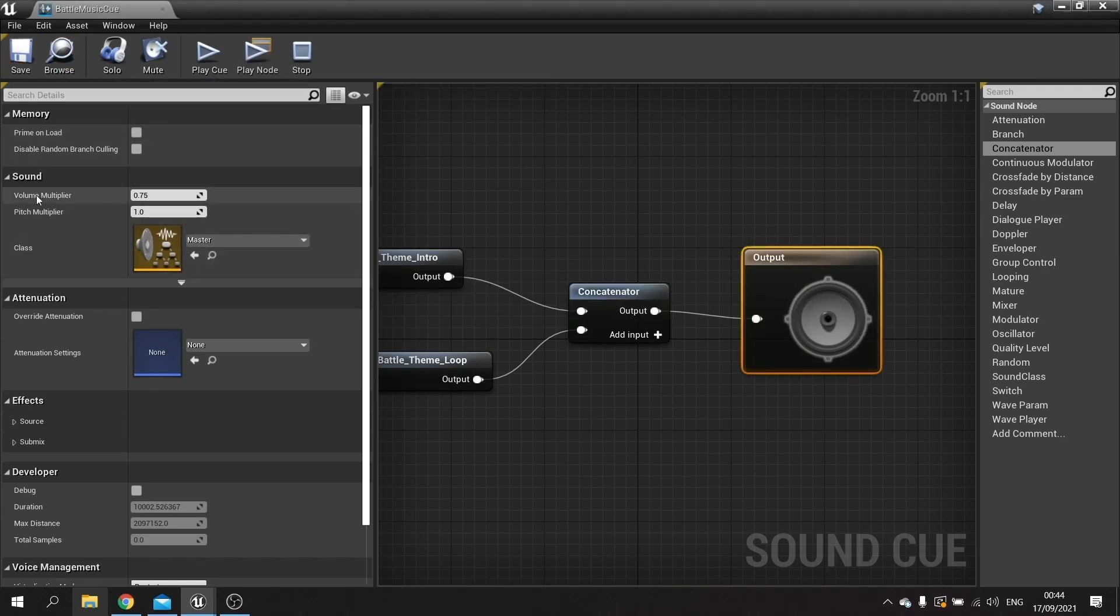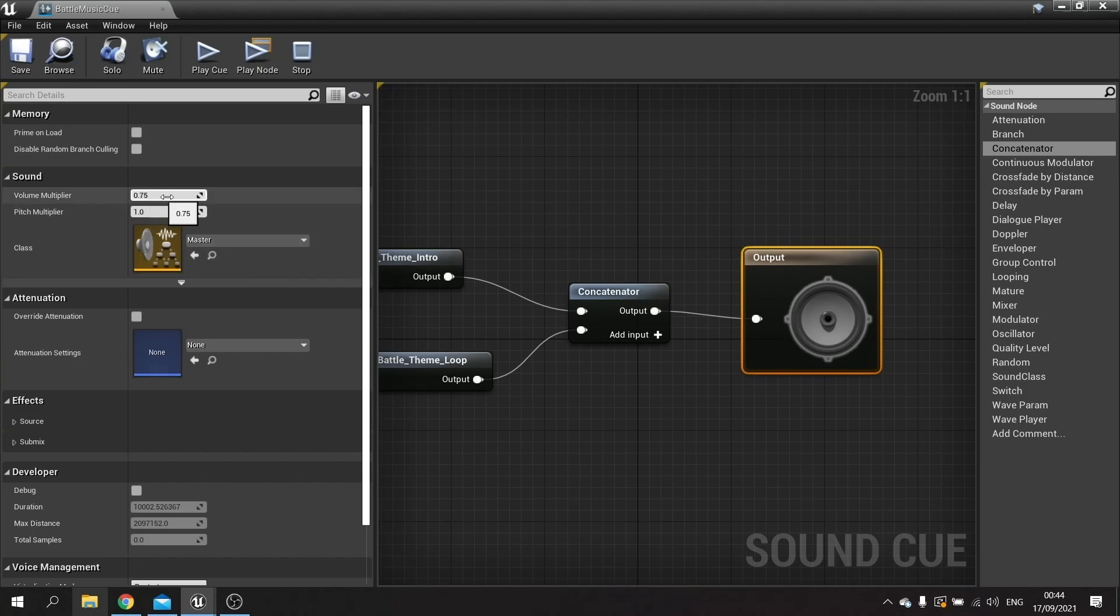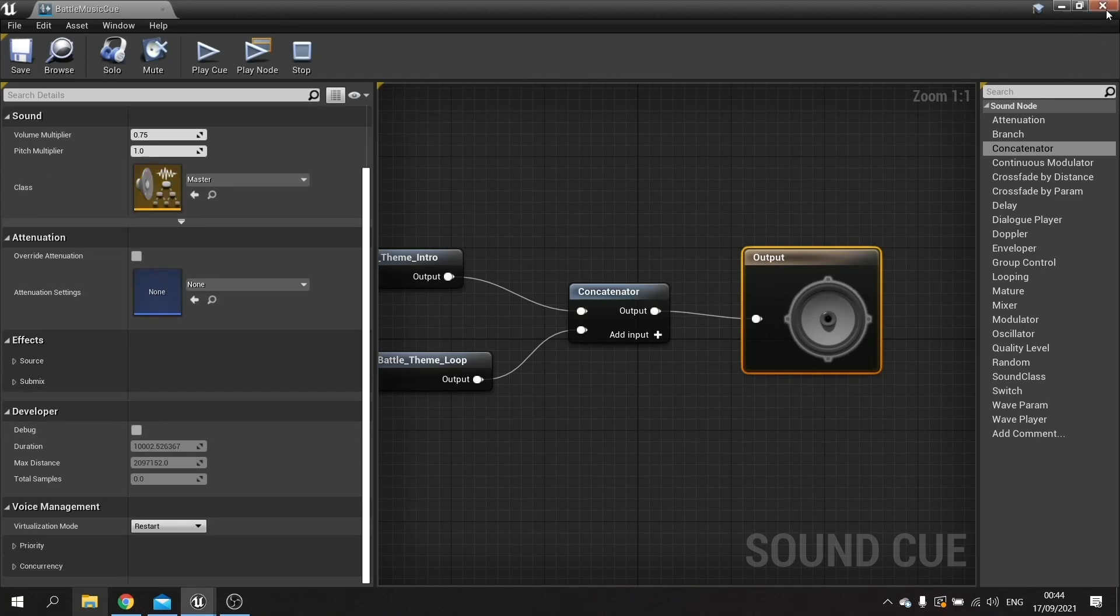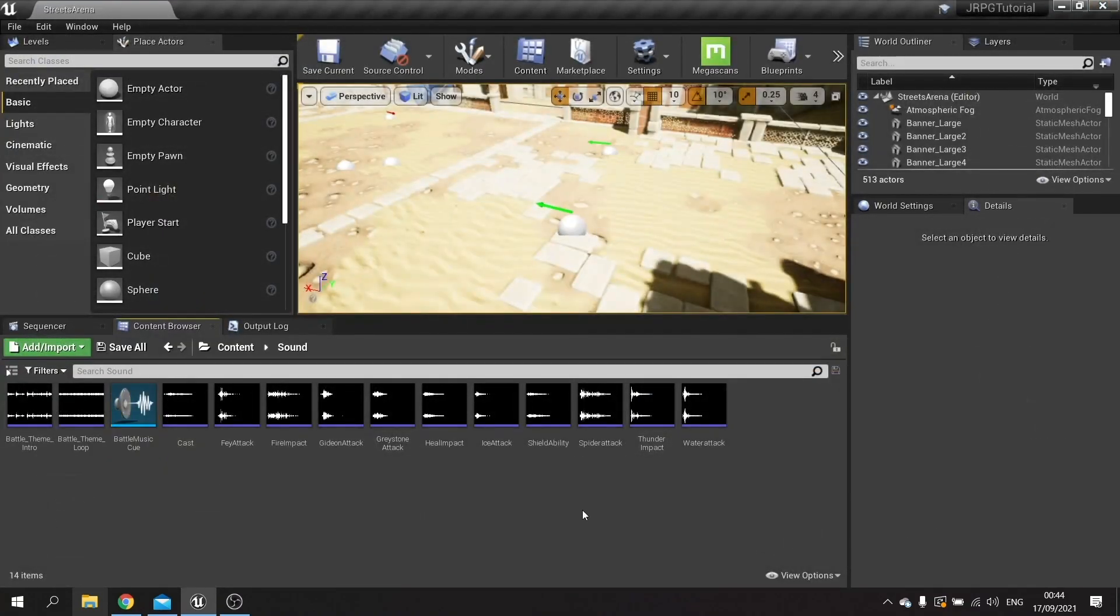Here you've got some basic settings so if you want to change the volume of it you can just change this value down or up however you wish. We'll leave it like that for now and close this.